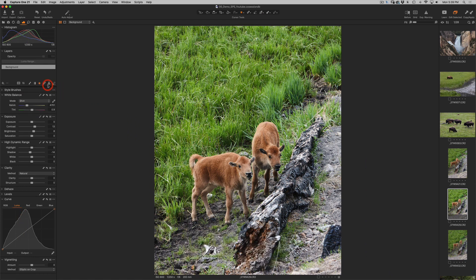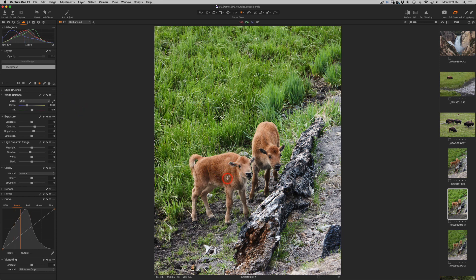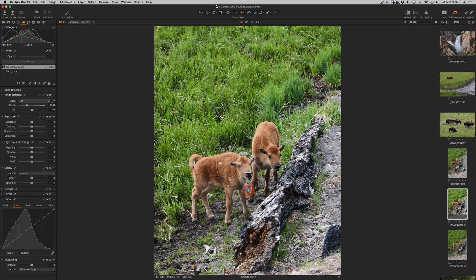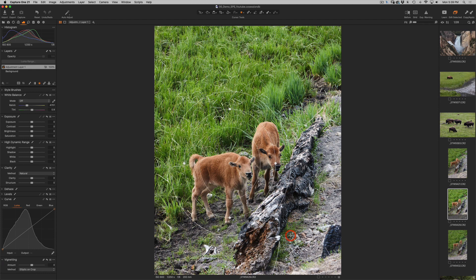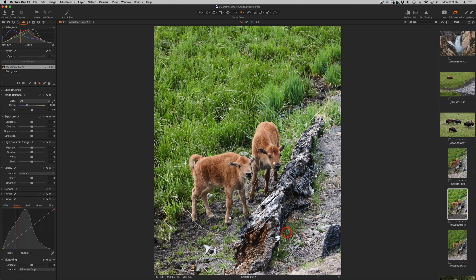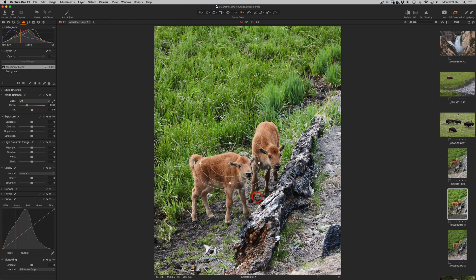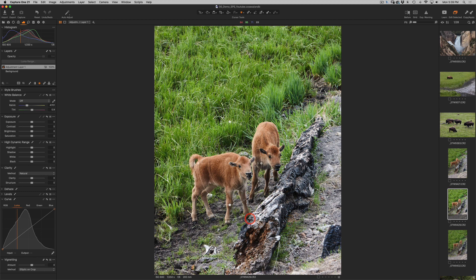So now that I'm on the Radial Filter, let's say I want to create my own custom vignette. I can click and hold and drag and I will get some kind of a radial shape. You see it's not constrained in any way so I can move it around any way I want.